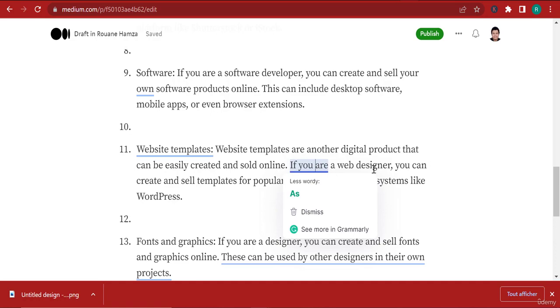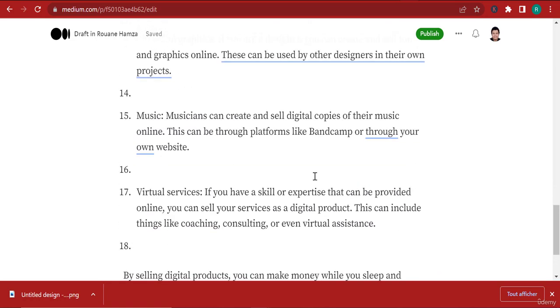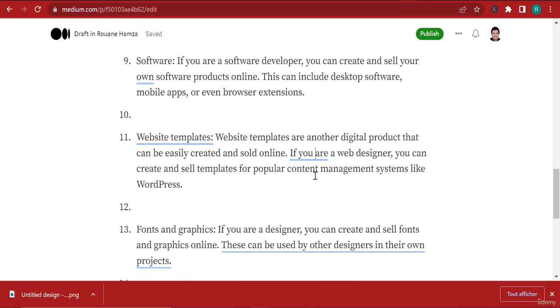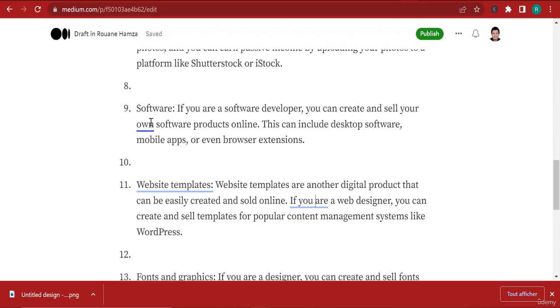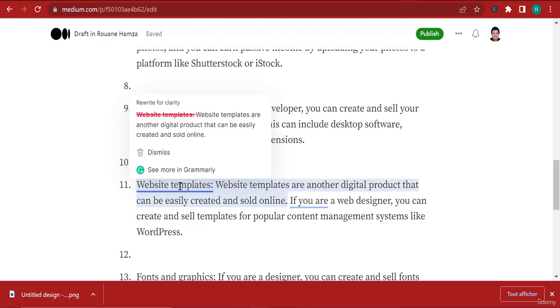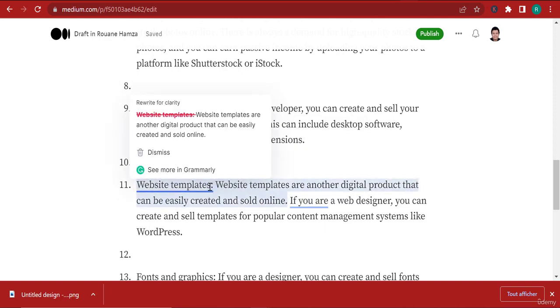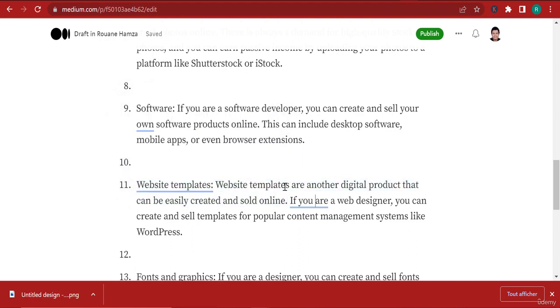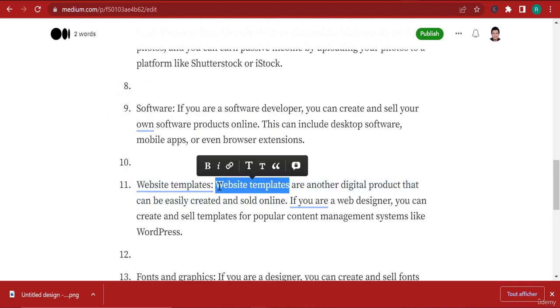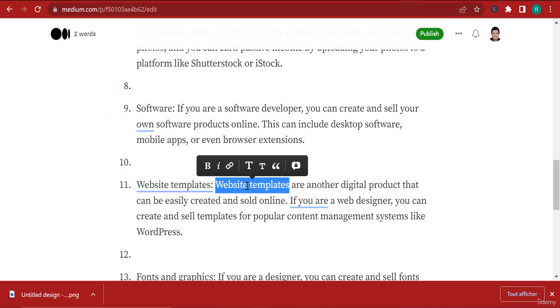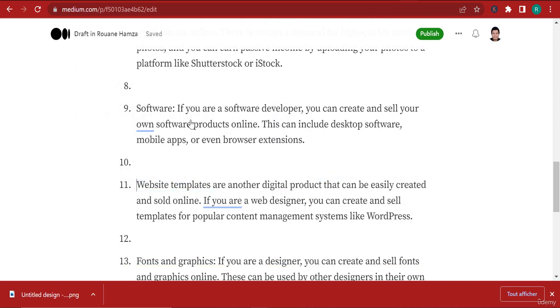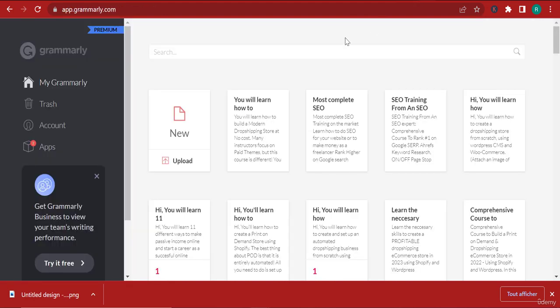When something is wrong, it's in red. Here there is no wrong sentence, there is only green and blue. Blue actually means you can make it better. Here it suggests website templates because there is a repetition - website templates appears twice, so it tells you to remove it.